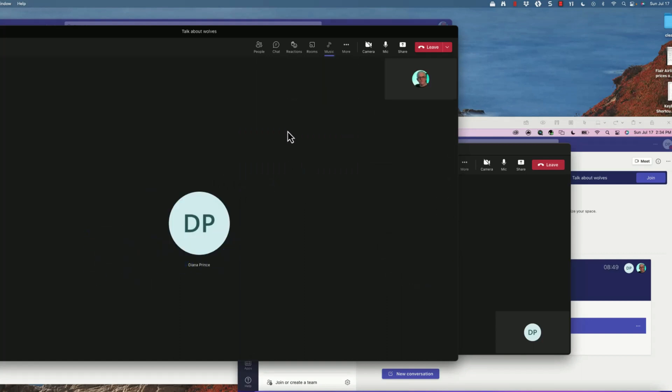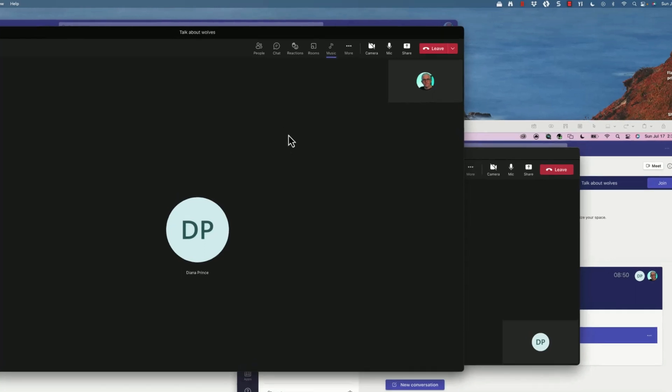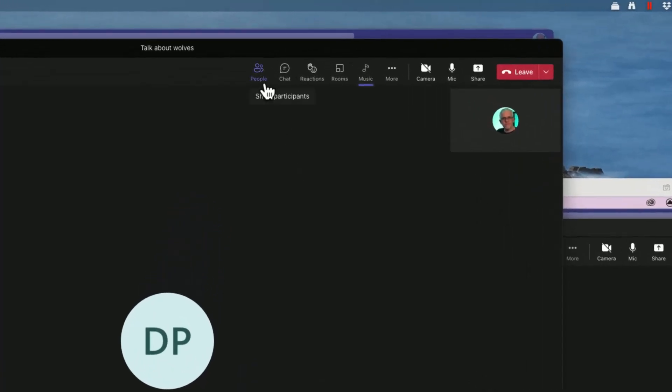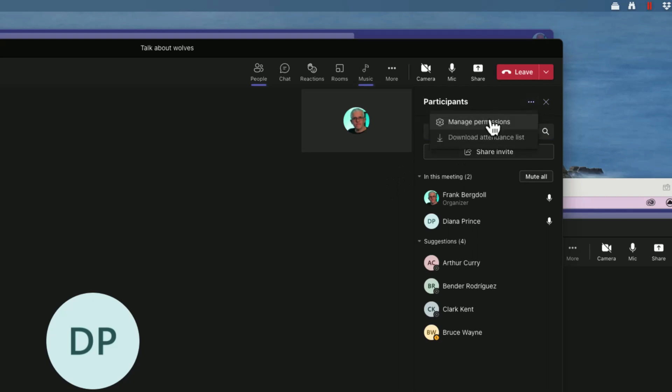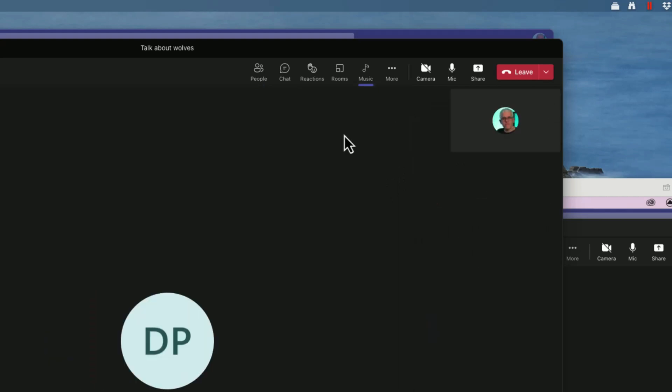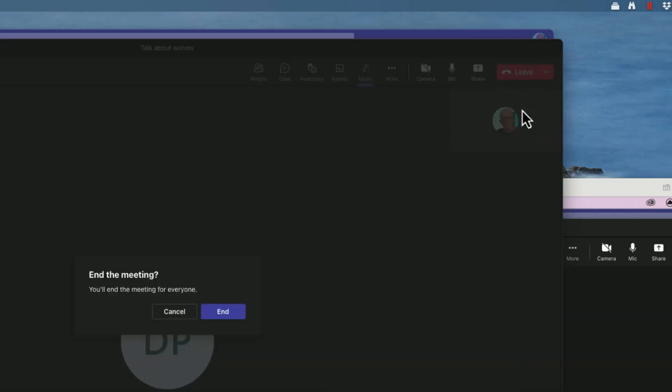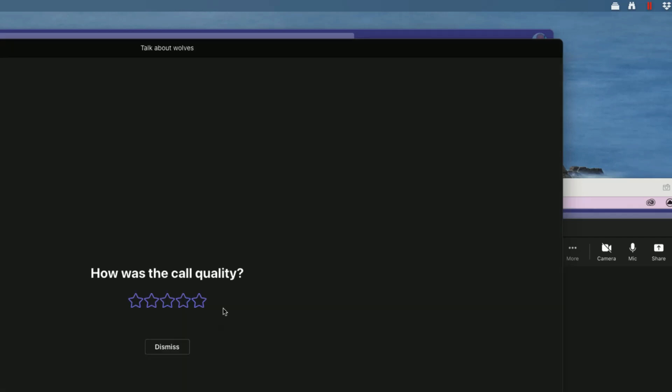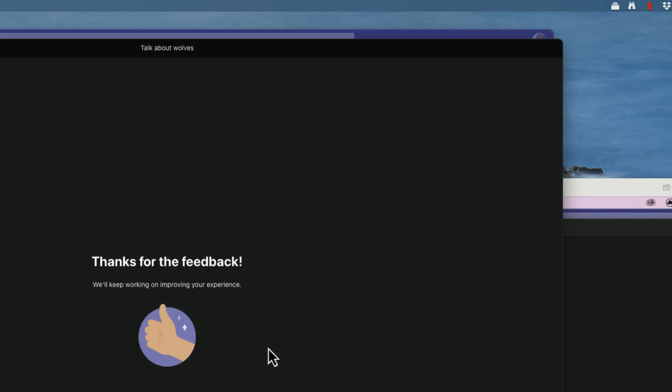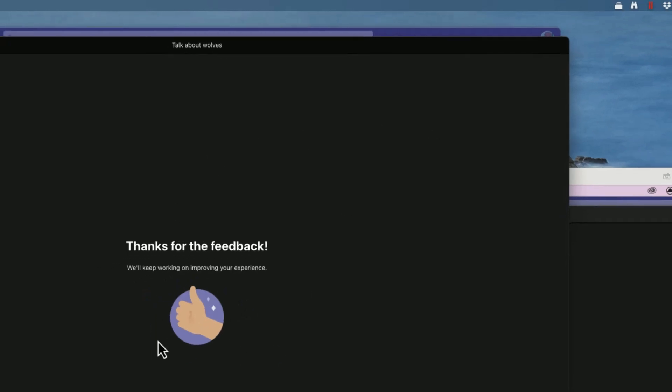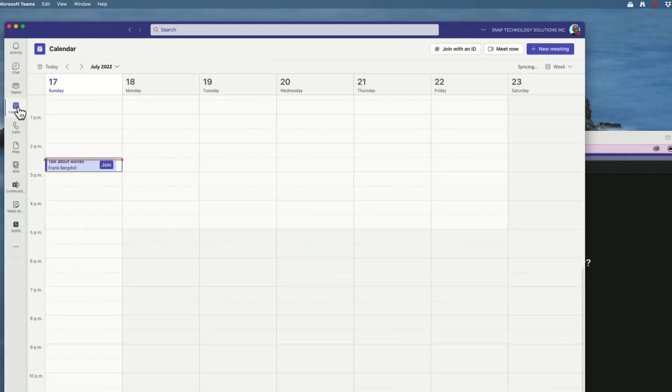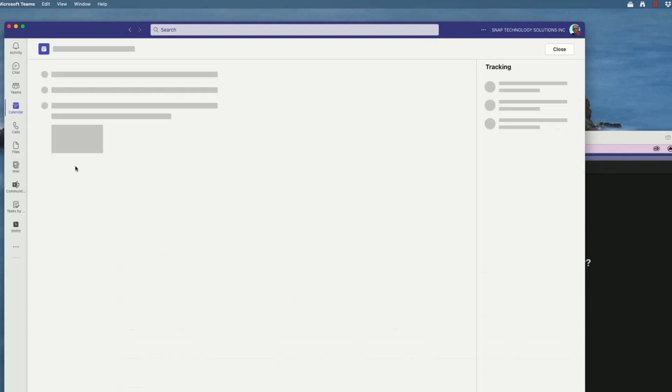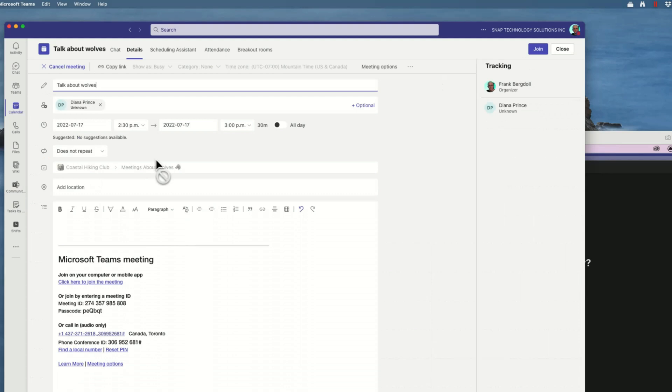Tip number seven actually has two places where we can do this, and that's downloading an attendance list. If I go to the people menu during the meeting, you'll notice up here under participants I can download the attendance list. But there's actually even a better way. I'm going to close this meeting, we're going to end this meeting and both of us are now leaving. It was a great meeting. I'm now going to go back to teams.